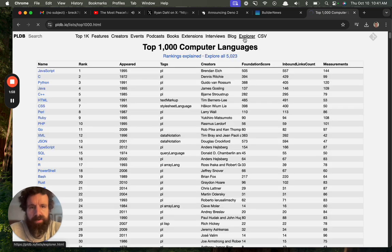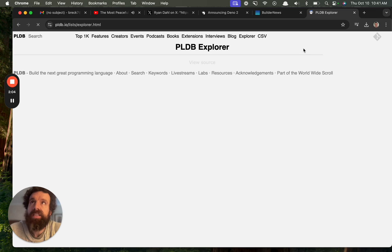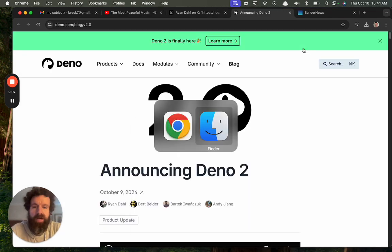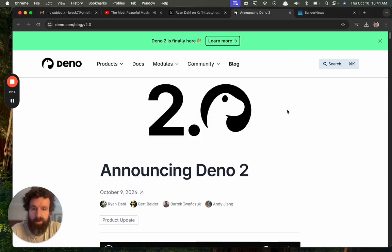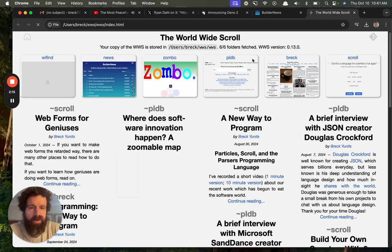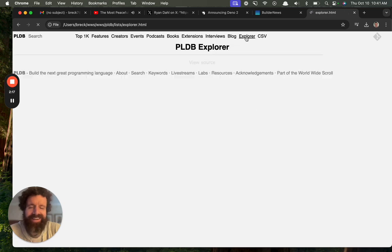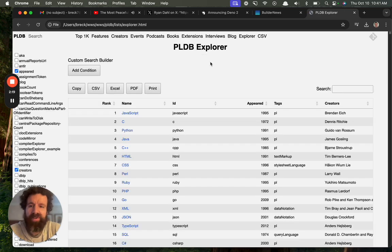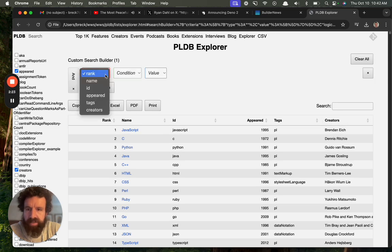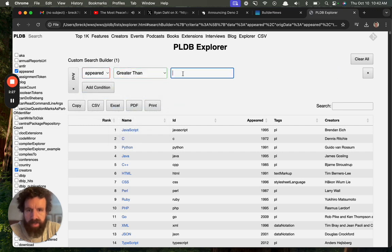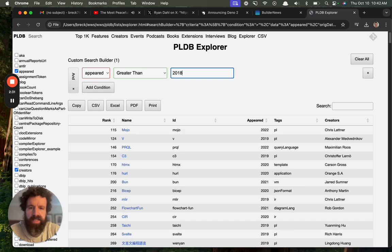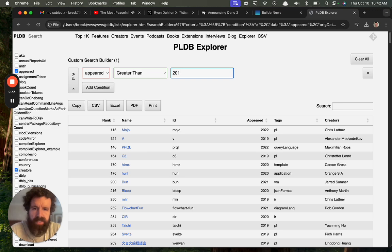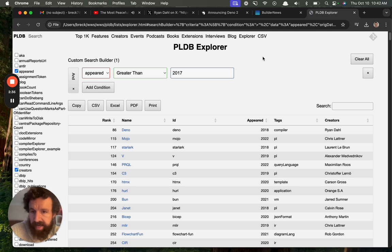Let's take a look. Let's go to the Explorer. So if it's six years old, was that 2018, 2017? This is running really slow, but guess what? Because PLDB is part of the worldwide scroll, we can just use it offline. Here we go. This is so much faster. Beautiful. Okay, so now we're going to add a condition where appeared was greater than, let's see, seven years old, so 2018, 2017. Oh my goodness, look at that.